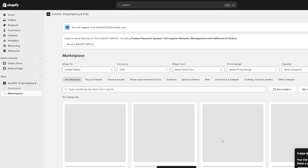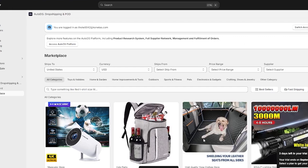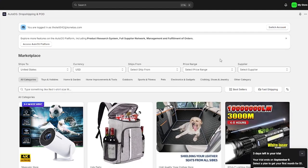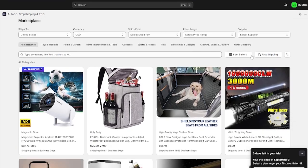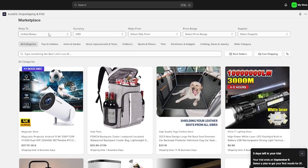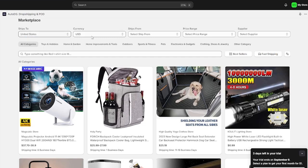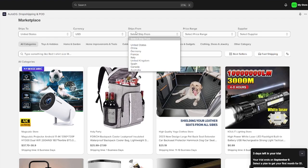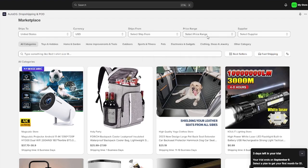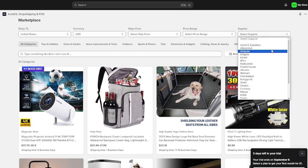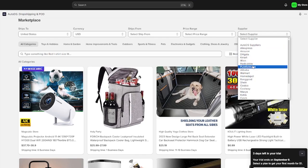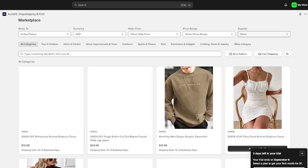Once everything is verified and we're signed up, this is how AutoDS loads up. As you scroll down, you can choose where the product ships to, change the currency, select the ships-from location, set a price range, and select your supplier — AutoDS, AliExpress, Amazon, Alibaba, Walmart, Shein, Costco, Costway, and more.